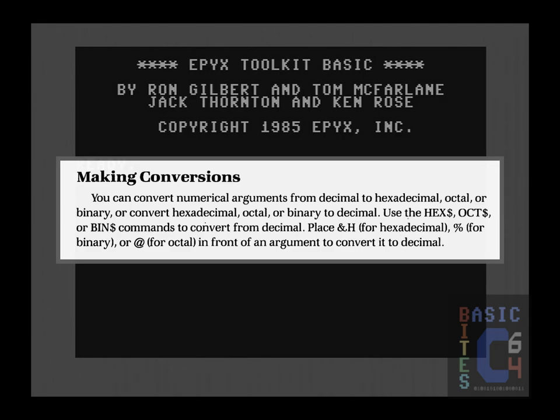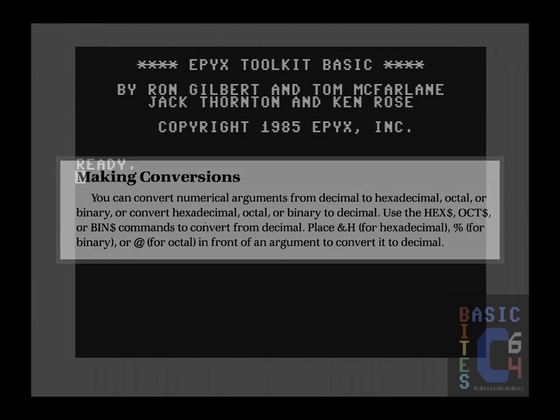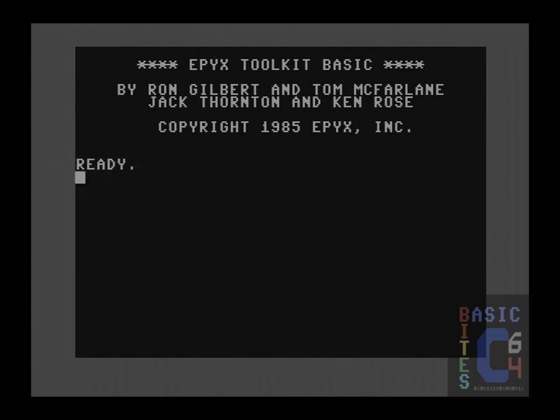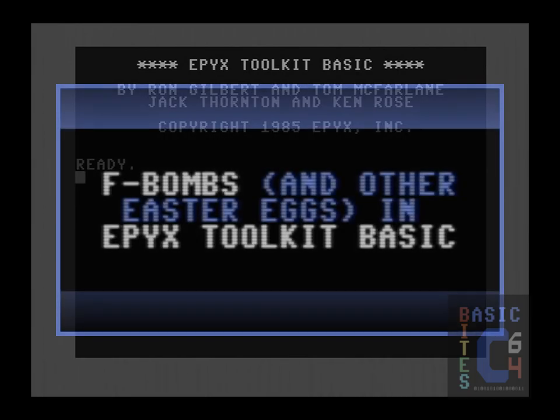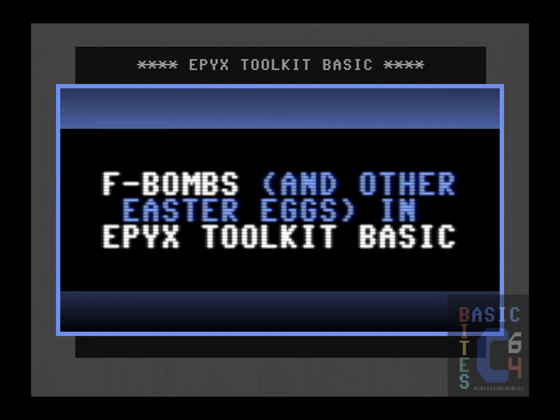These are functions that are easily overlooked because they only appear on page 12 of the manual under a heading entitled Making Conversions. For whatever reason, none of these functions appear in the manual's alphabetical list of commands or on the quick reference card. In all fairness, there are certain hidden commands in Epyx's Toolkit Basic that very rightfully did not appear in print, and if you'd like to know more about those, check out my recent video, F-bombs and other Easter eggs in Epyx's Toolkit Basic.